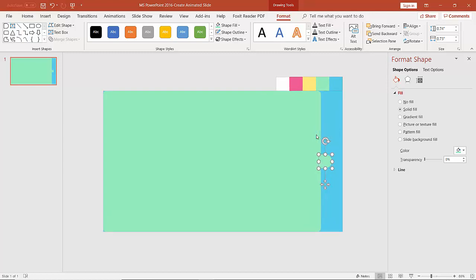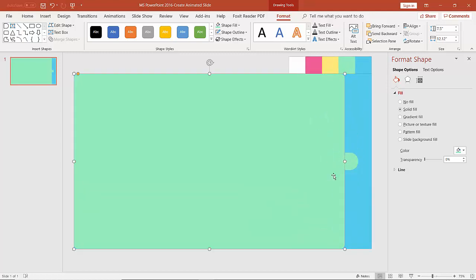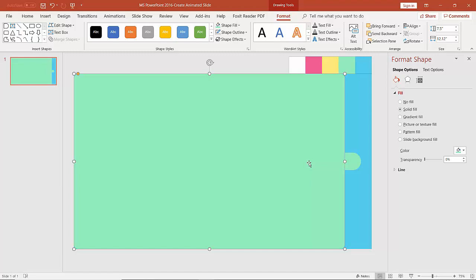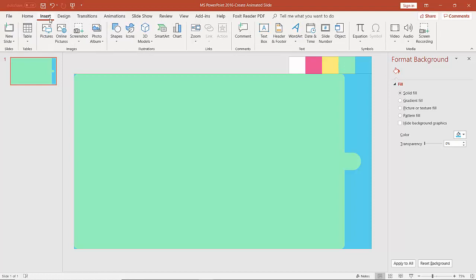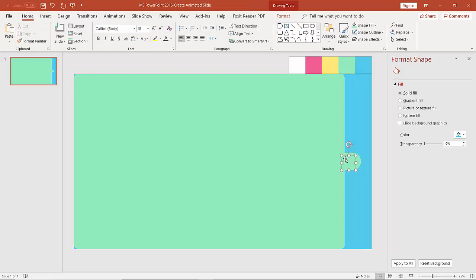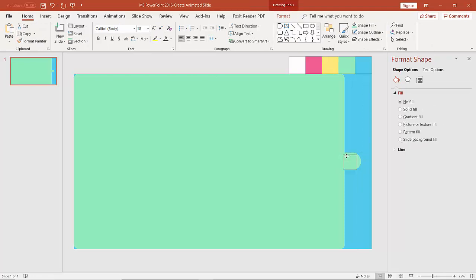Now the next thing we are going to do is add some text or numbers. We go to the Insert tab, then under the Text group click on Text Box. Draw the text box on the slide, move it a little bit, and type in the number 1. We can change its alignment by selecting it and clicking on Center alignment under the Paragraph group in the Home tab.